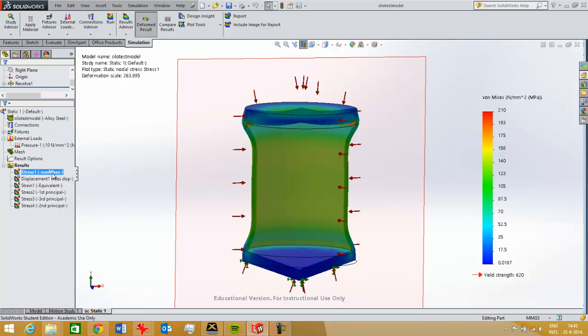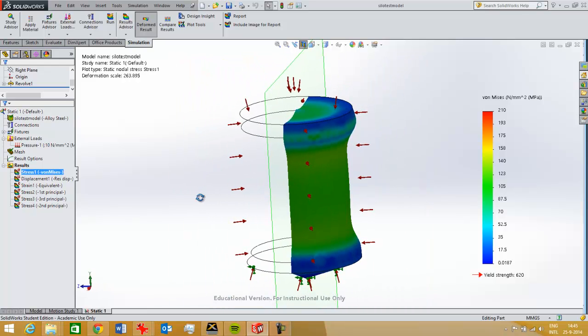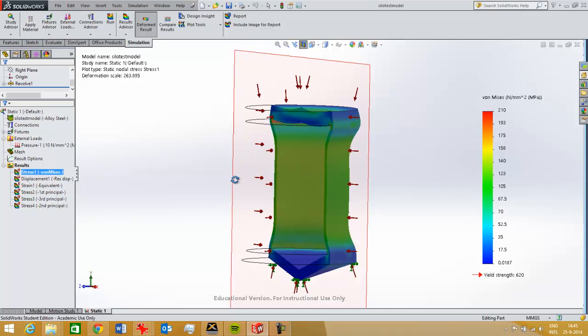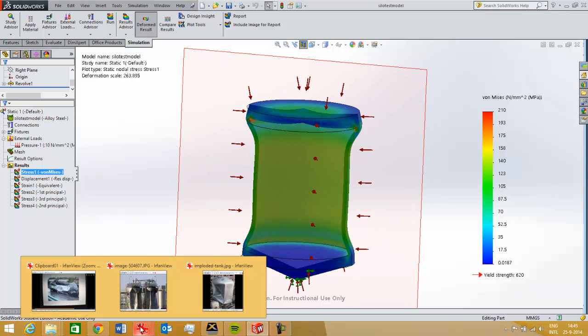But in this case, this cylinder will not fail because of the von Mises stress but because of buckling, like we see in the pictures.